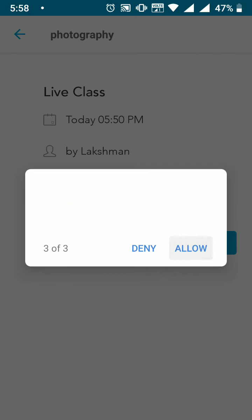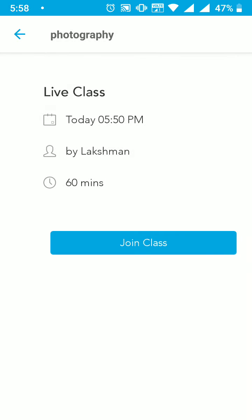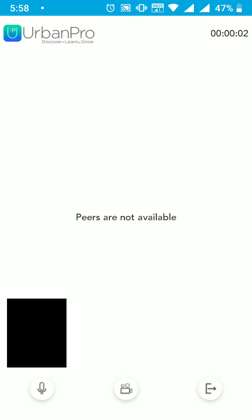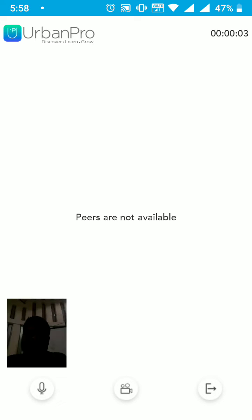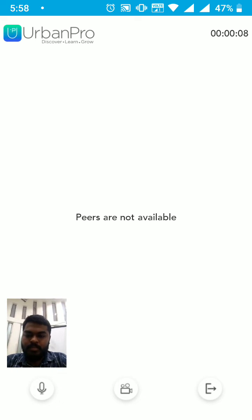Now comes the most important part — you have to allow access to camera and mic when the pop-up appears, to be visible and audible to the trainer. Once these steps are successfully done, you will be able to see yourself and the trainer if he or she has joined.